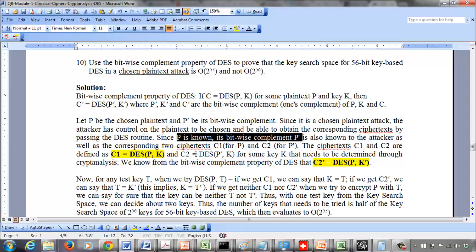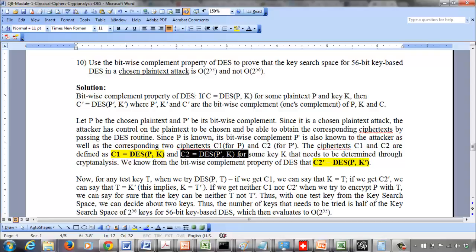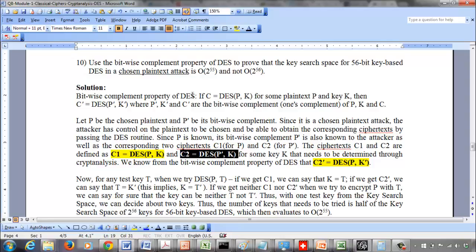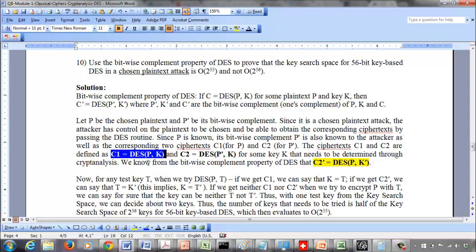So essentially: DES(P, K) = C1 and DES(P', K) = C2. Now we apply the bitwise complement property to C2. The property states: if DES(P, K) = C, then DES(P', K') = C'. Here, the complement of P' is P itself, and the complement of K is K'. So we can say that DES(P, K') = C2', meaning C2' is the bitwise complement of C2.